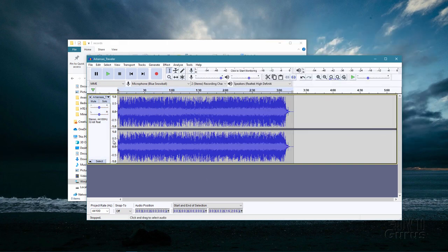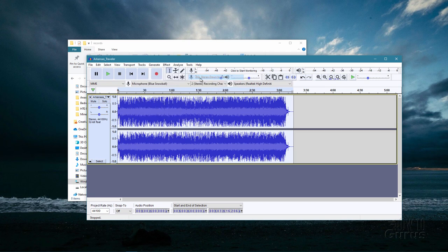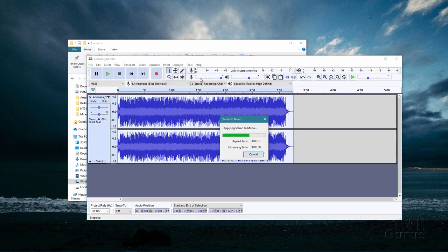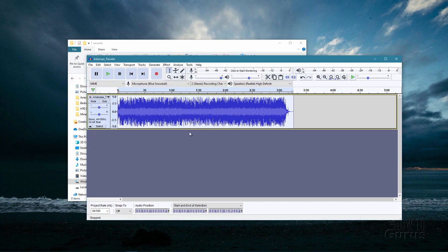We need to select our sound by clicking on it. Go up to tracks, then come down to mix, stereo down to mono. It'll go ahead and do this and we should only see one track. There it is — it's now a mono file. That's our first step.